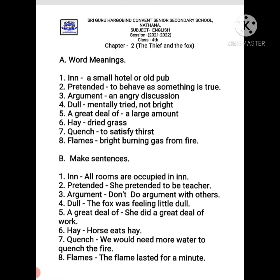'Argument' means an angry discussion — bahut zyada angry discussion, yani bahes karna (to argue intensely). 'Dull' has two meanings: 'not bright' — for example, a wall color that is not bright; and 'mentally tired' — dimag se thakna. If you work too much, your mind gets tired and you feel 'I cannot work anymore, I will do it tomorrow.' That is dull.